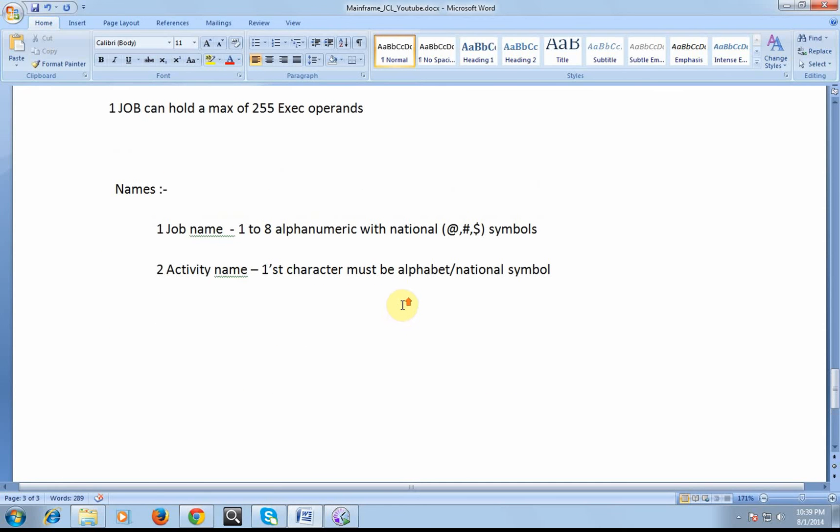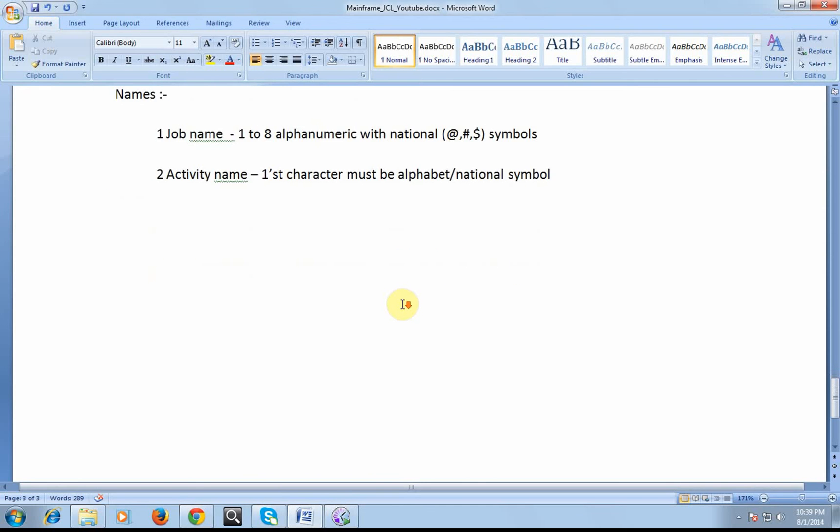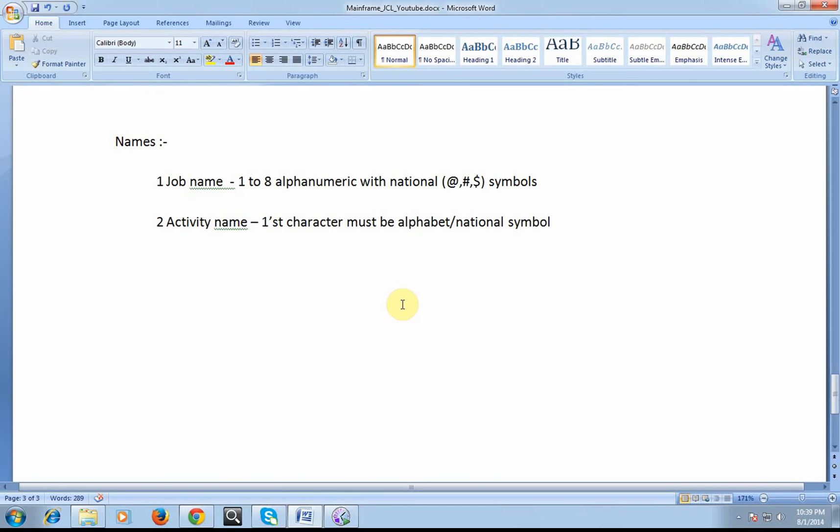Name of the job: the job name should be 1 to 8 alphanumeric with national symbols, at-rate, hash, and dollar symbols. Activity name: first character must be alphabet or a national symbol.